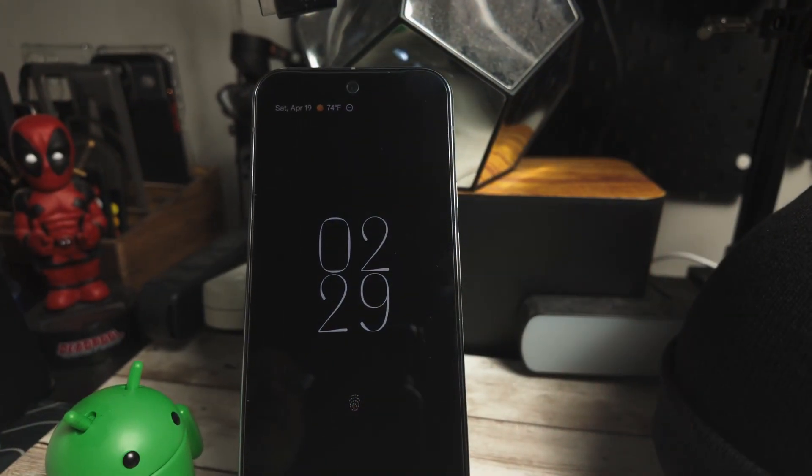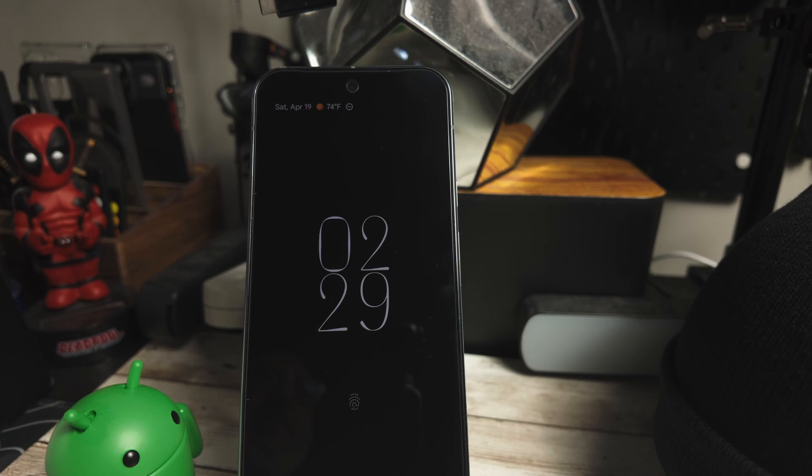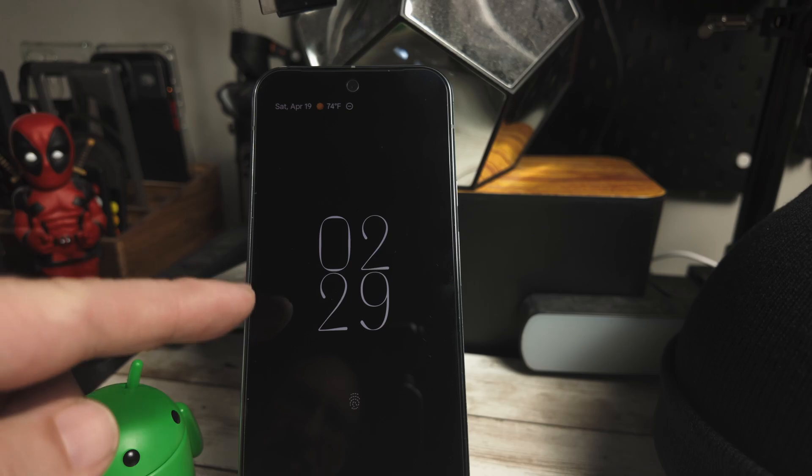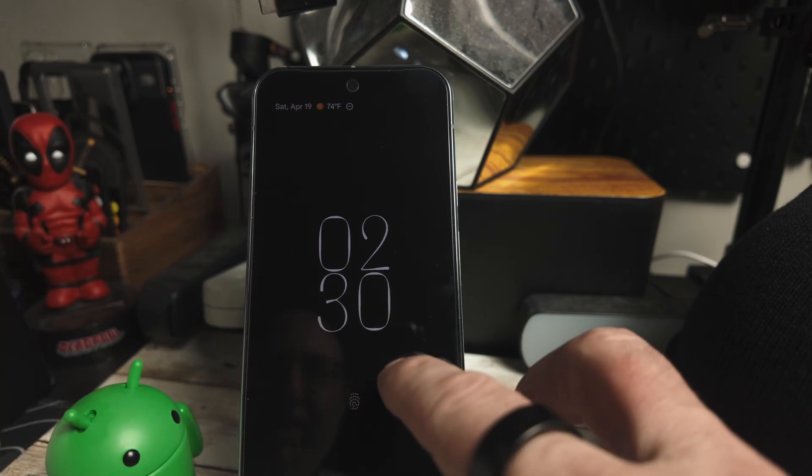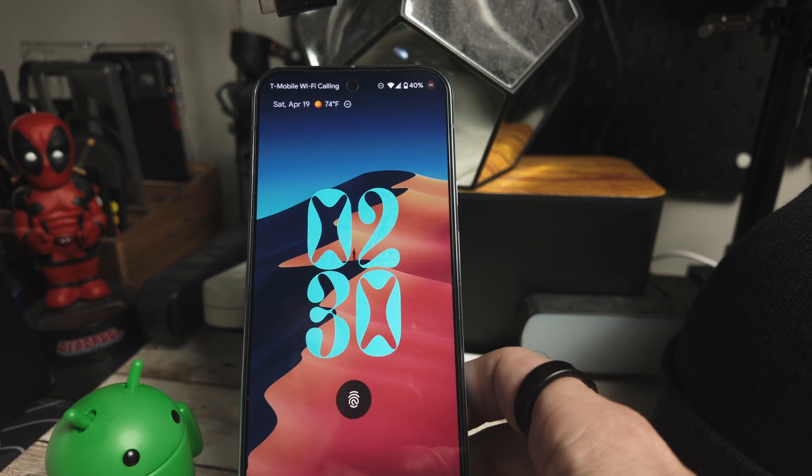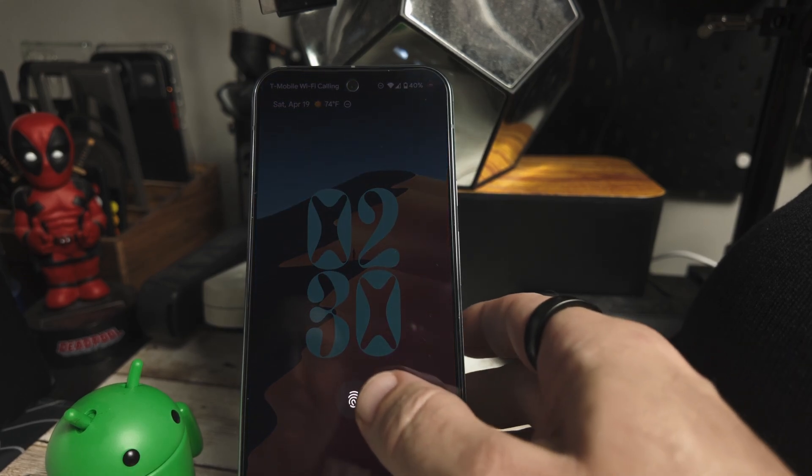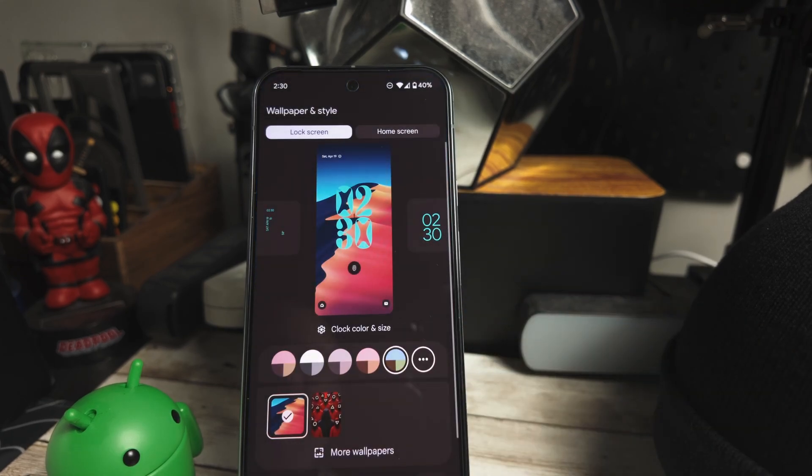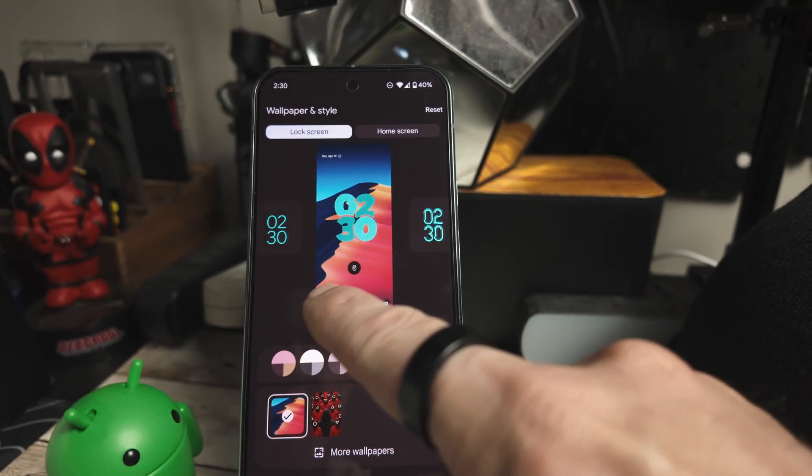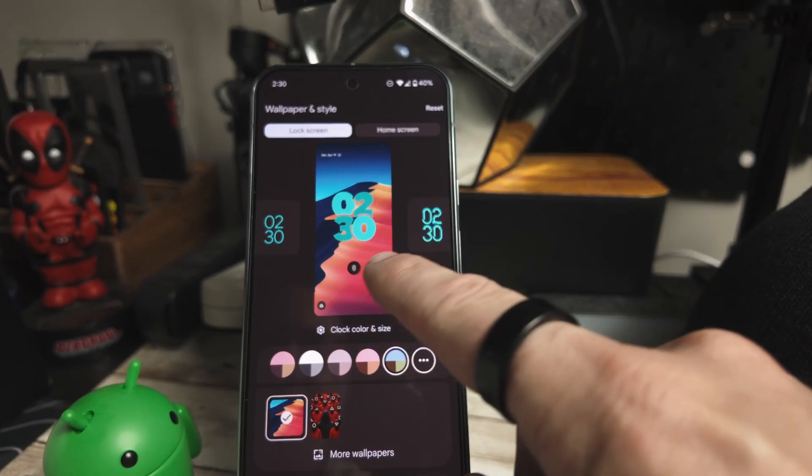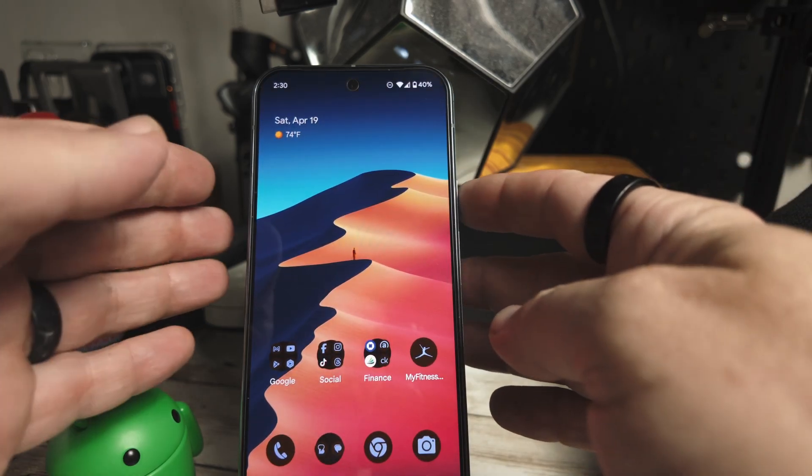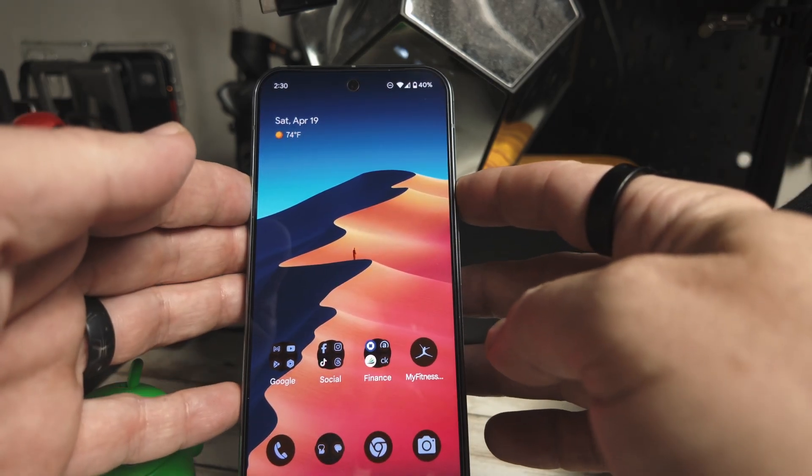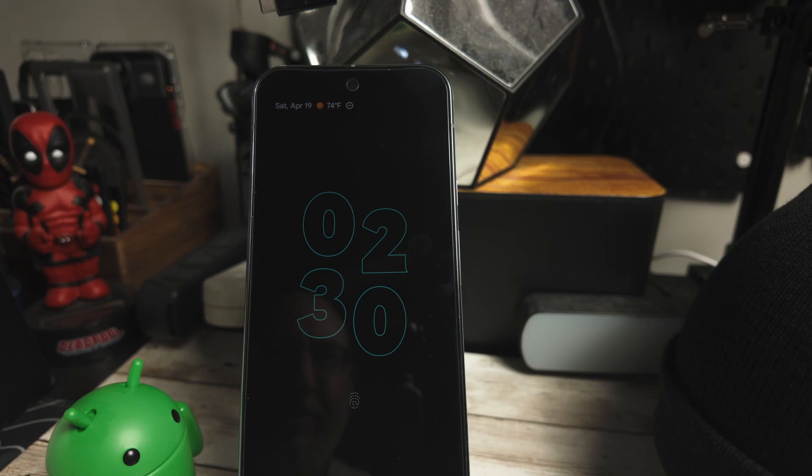And finally, some AOD or always-on display clocks now support dynamic color. Your clock will reflect your wallpaper's theme, which adds a slick personalized touch. So as you can see on this clock here, this doesn't have any color to it. But if we go in here and press down, we'll go to customize lock screen and open this up. I'm going to pick a different clock here. So let's try this one. And you can see that it's actually pulling some of the dynamic color from my wallpaper.